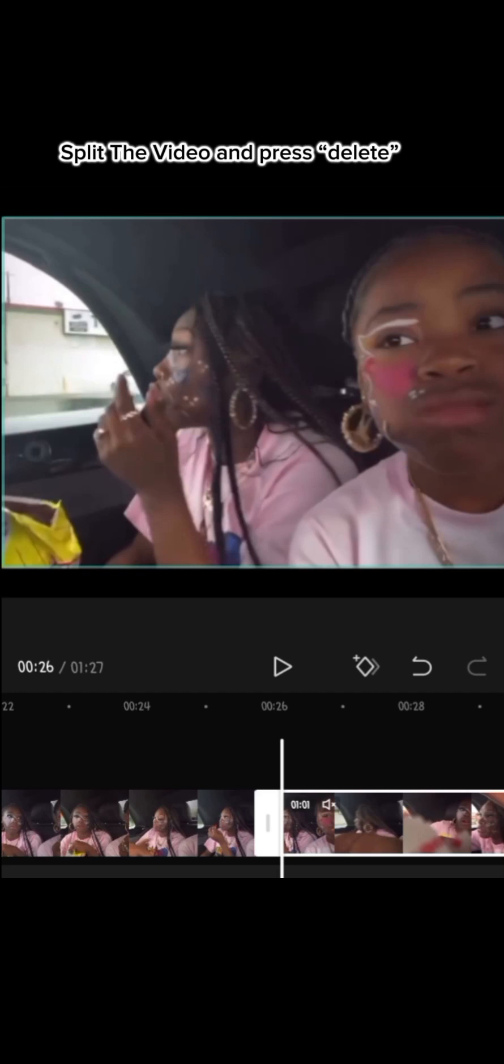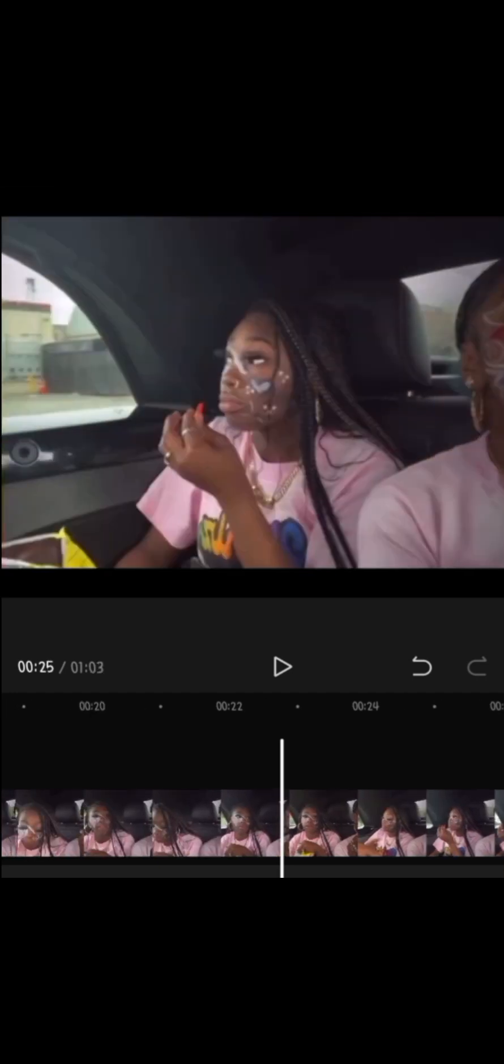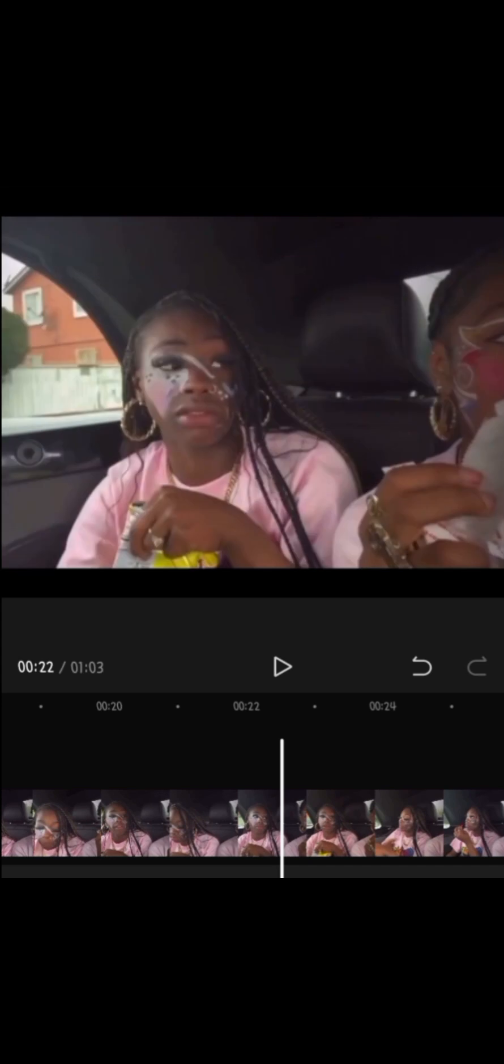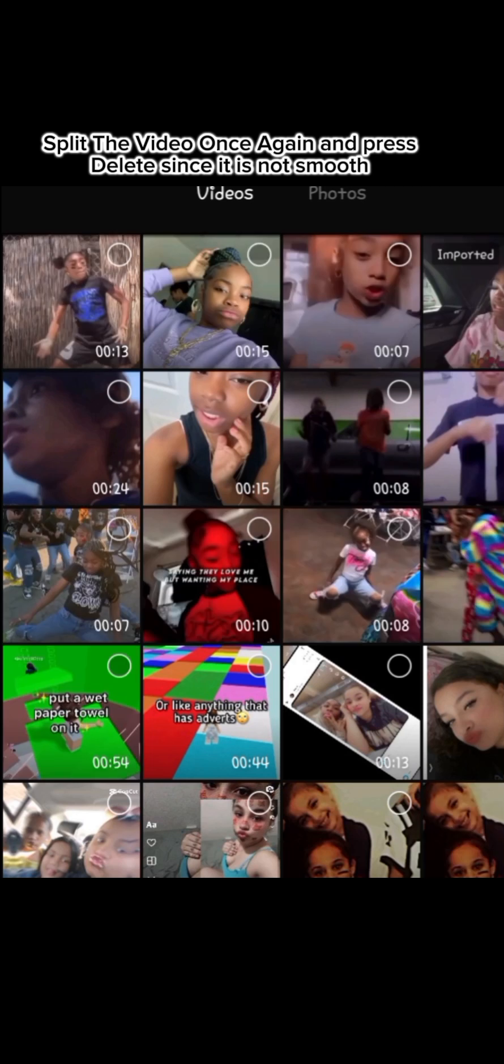Split the video and press delete. Split the video once again and press delete since it is not smooth. Press the plus and press on stock videos and press on the black photo.